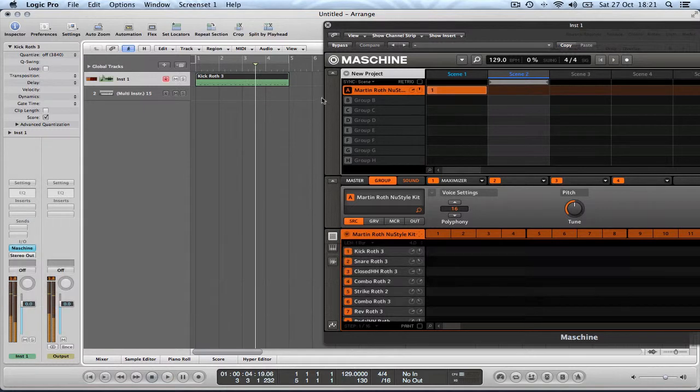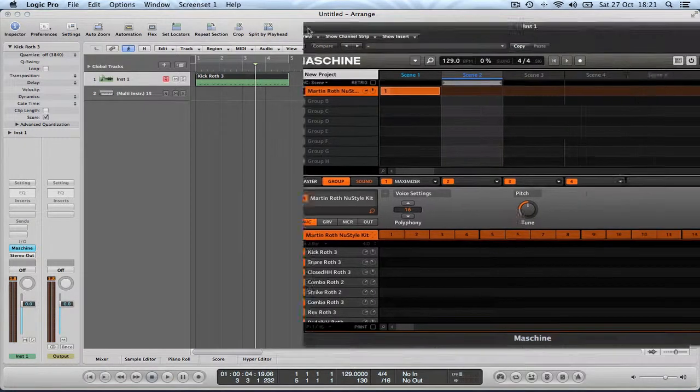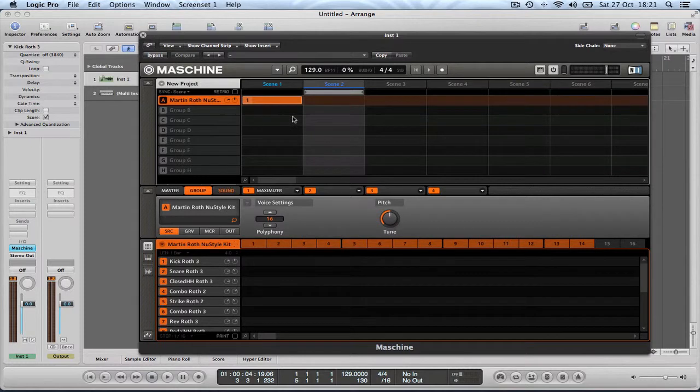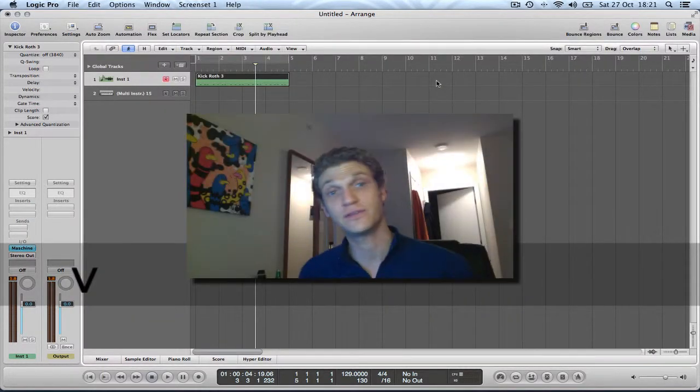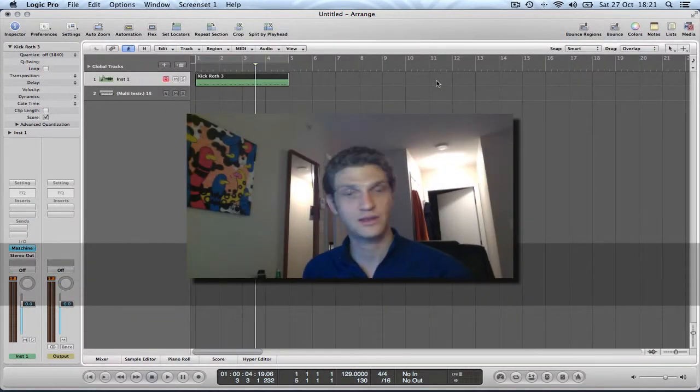So that's proof, it's sending the MIDI back to Maschine, and it's playing it back. So I think that answers everything, and I hope you found this useful, and thanks for watching.